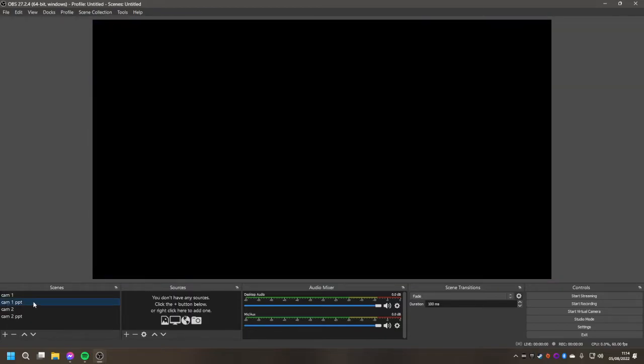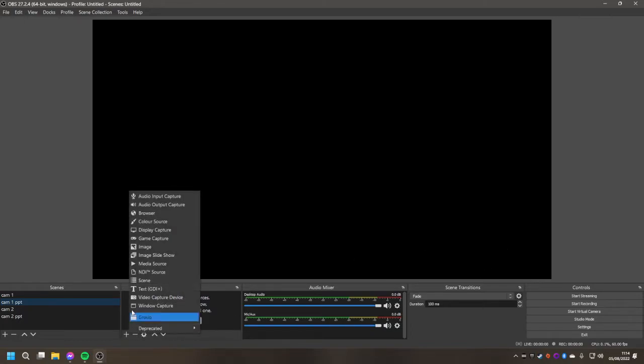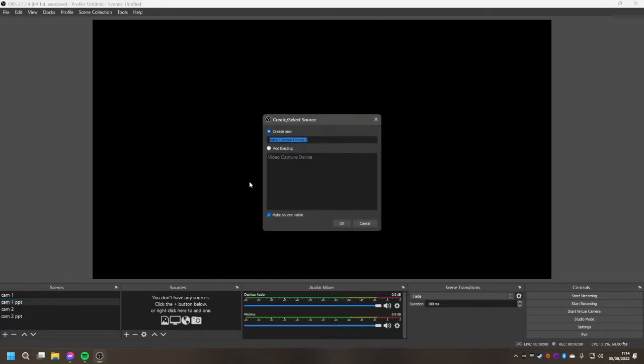Then camera one PowerPoint. You'll already have a PowerPoint screen share window in this area of the screen, which you can leave as it is. But again delete the existing camera that you've got which will be set up in the bottom right hand corner. And then again add video capture device. And this time you click on add existing.